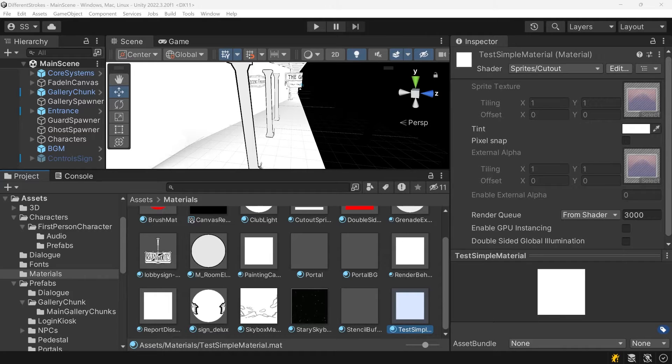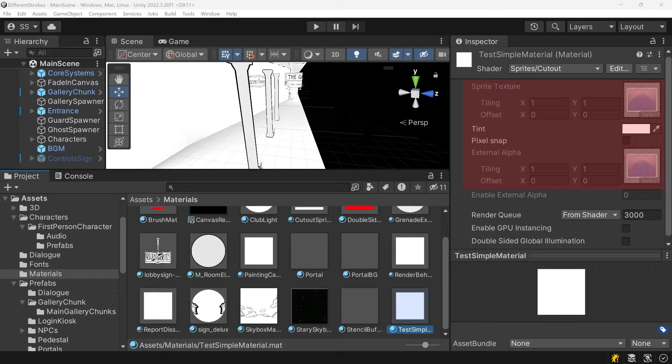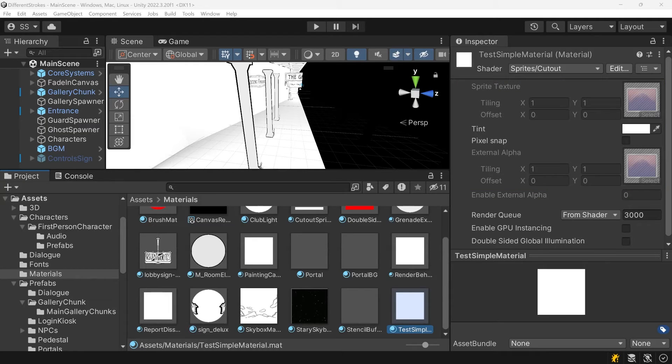When you look at a material in the inspector, it creates a custom user interface based on the material's shader. The interface only shows properties that are used by the material's current shader, but the material file itself may be hiding other unused properties.